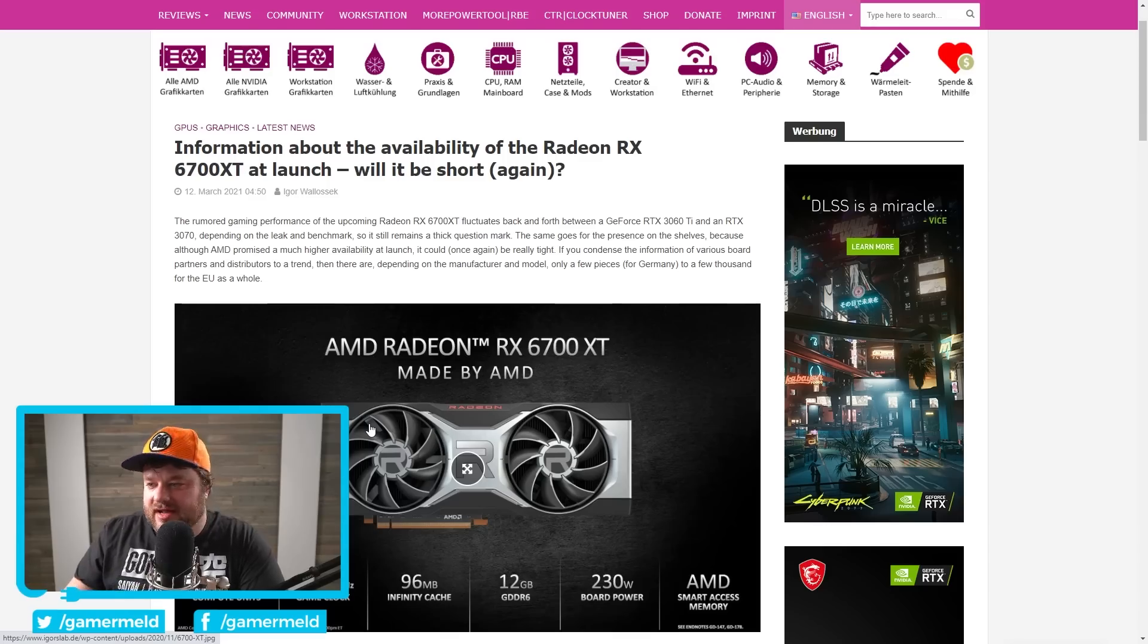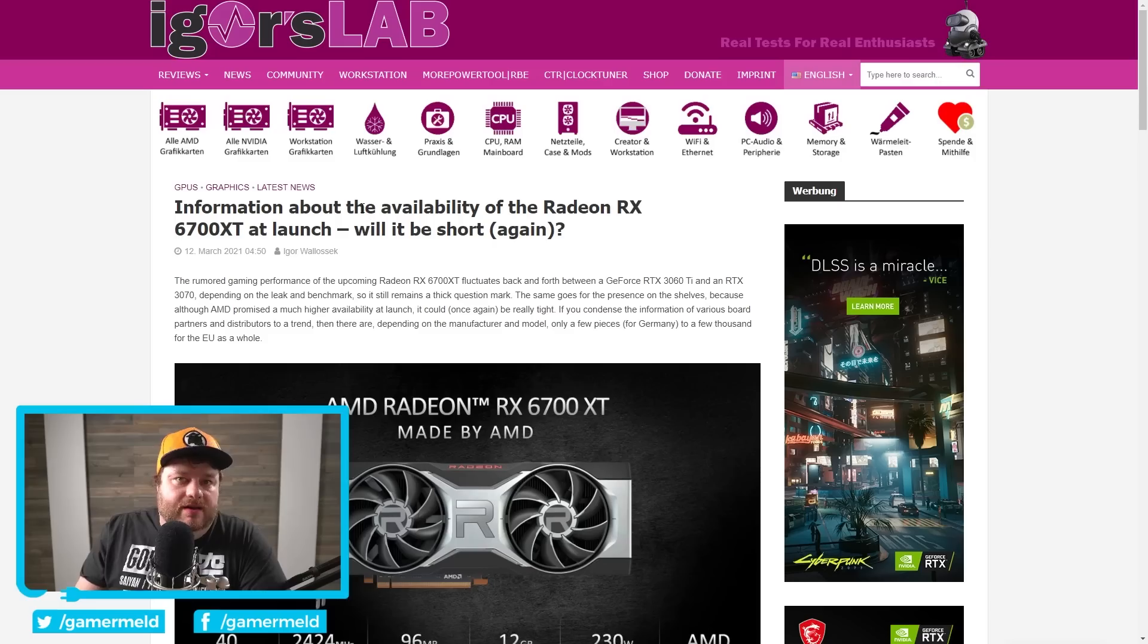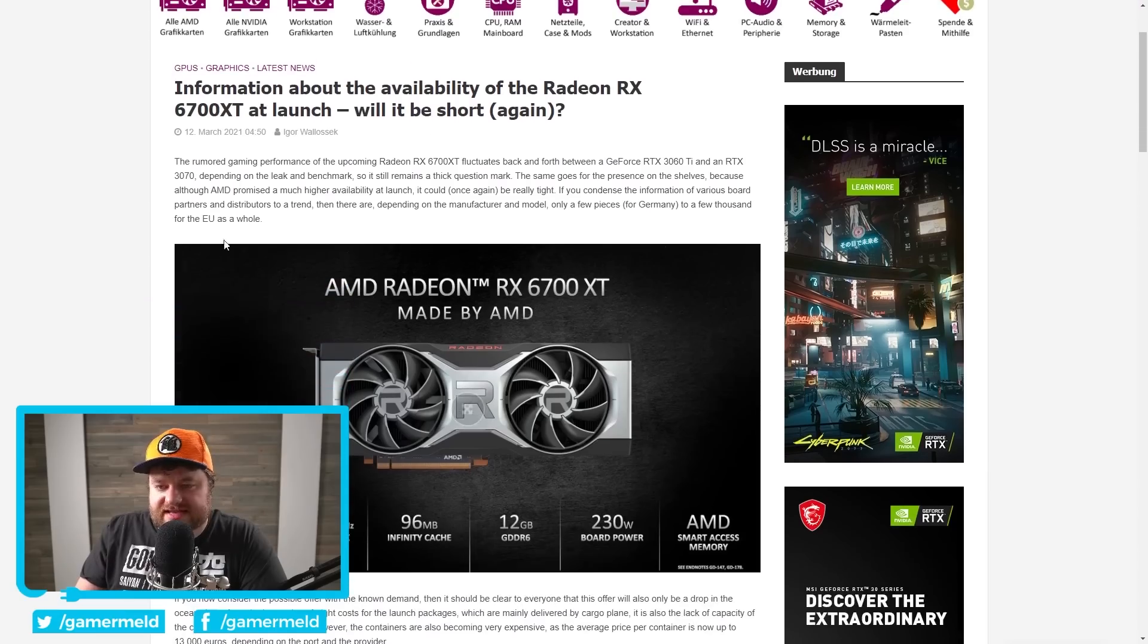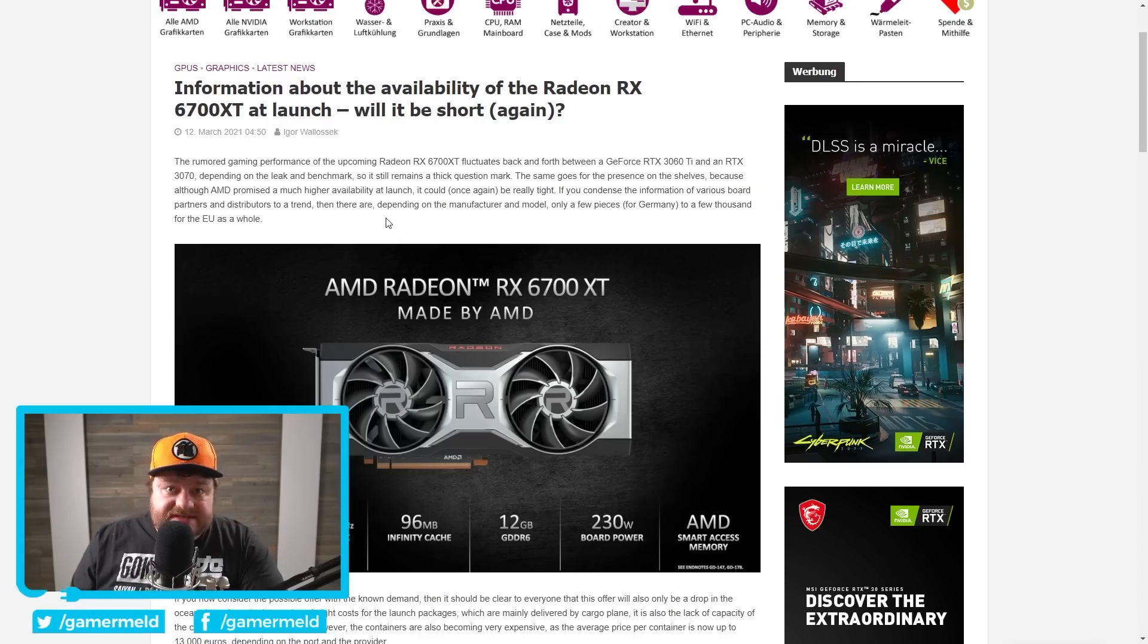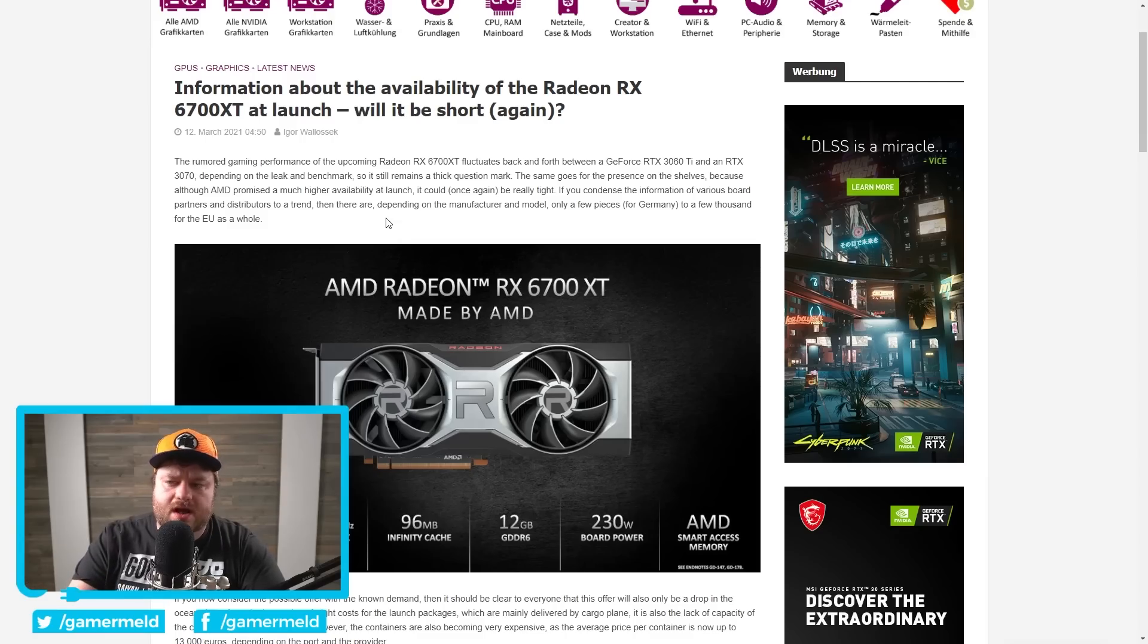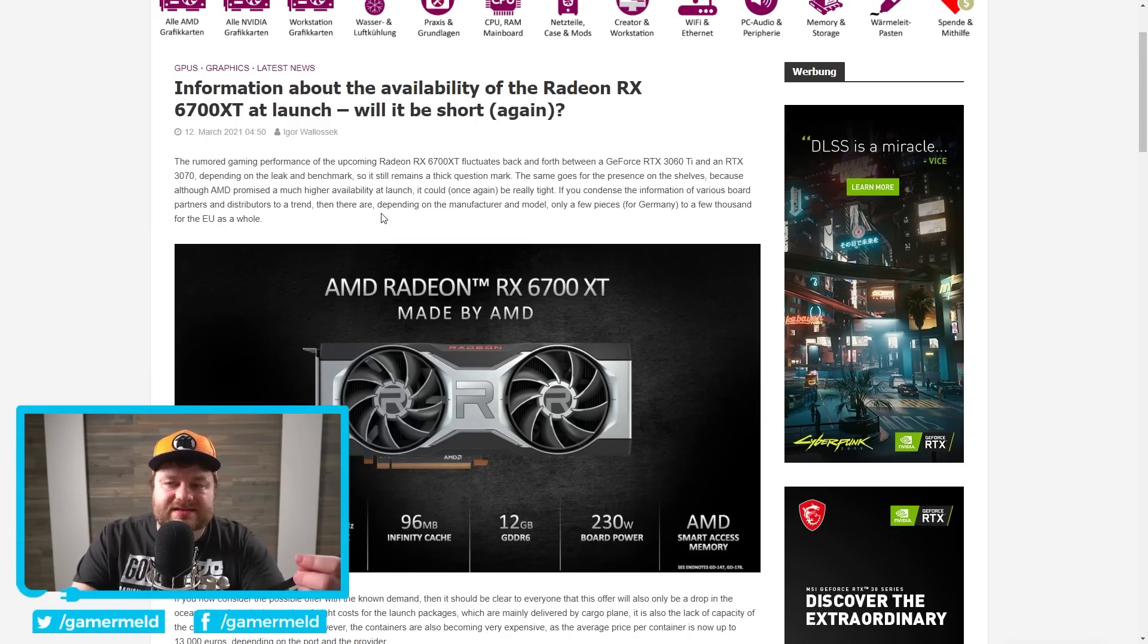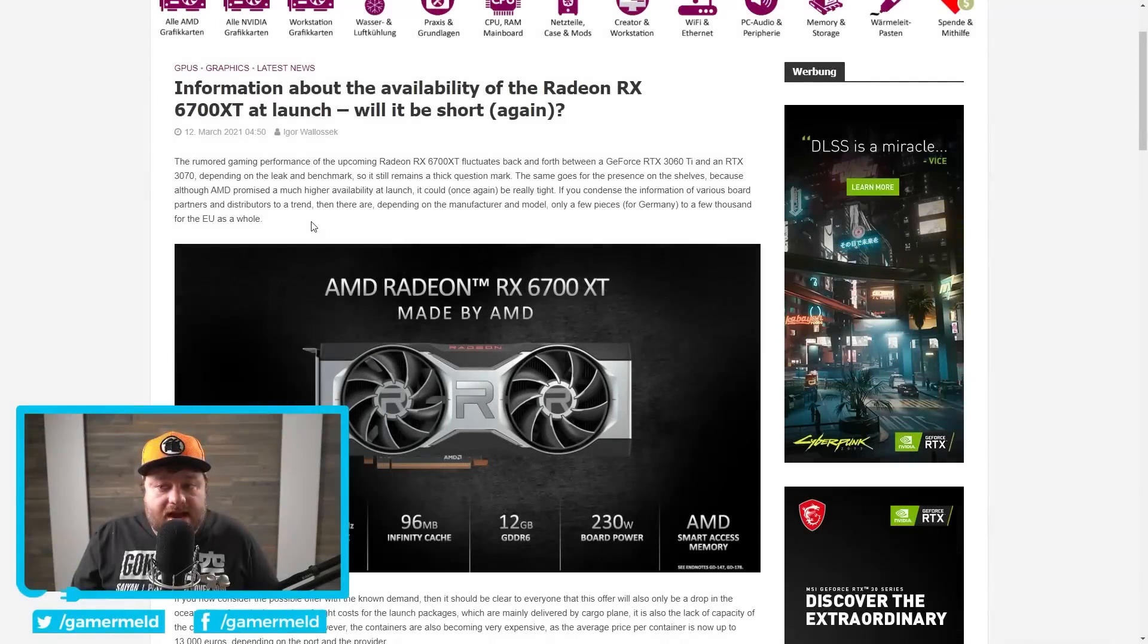As you can see here, he says, if you condense the information of various board partners, and this is Igor's Lab and he definitely has quite a bit of contacts with AIB partners. So I will say his rumors and things like that, I would definitely take more seriously than quite a bit of others. Either way, he says from that information from partners and distributors, he is seeing a trend depending on the manufacturer and model, only a few pieces for Germany to a few thousand for the EU as a whole. Meaning once again, the 6700 XT is looking like it's launching with very few numbers. We're talking the whole of the EU here. Maybe they're sending more to the US or wherever you may be, but it's not looking good. Make sure to check out the links that I have. Those are affiliate links that don't cost you anything more and help the channel out.